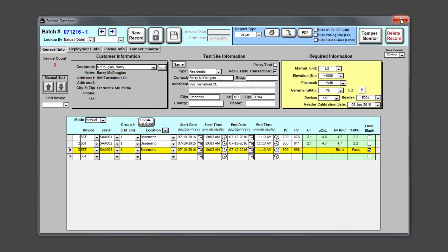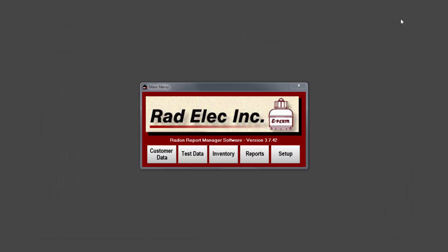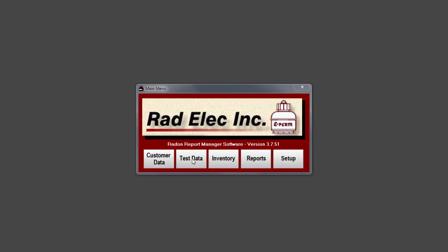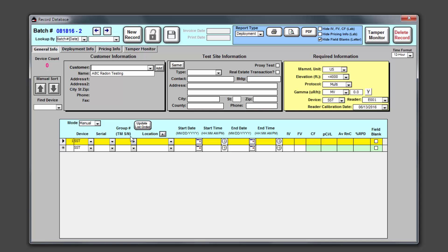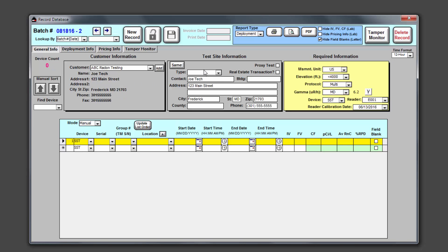Adding a field blank to a test record is as simple as adding a new detector and clicking on the field blank checkbox at the far right end of the row. Sometimes, though, you may want to create a specialized blank record. This is best used for office blanks, which are blanks that are deployed within your own laboratory or office. This specialized protocol will provide more detailed information that specifically concerns blanks. We create a new record and use our own company as the customer, copy that information over to the test site, and set the test type to QAQC. Then in the required information box, let's select field blank as the protocol from the drop-down list.